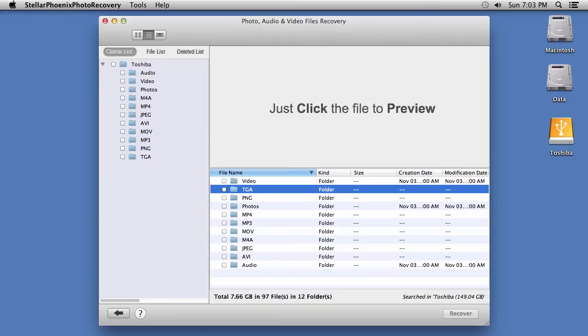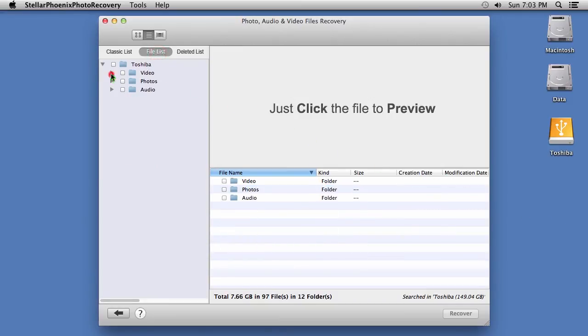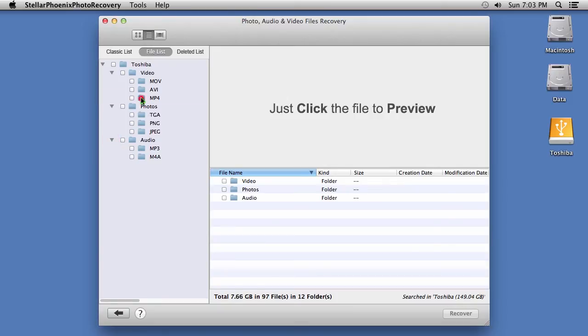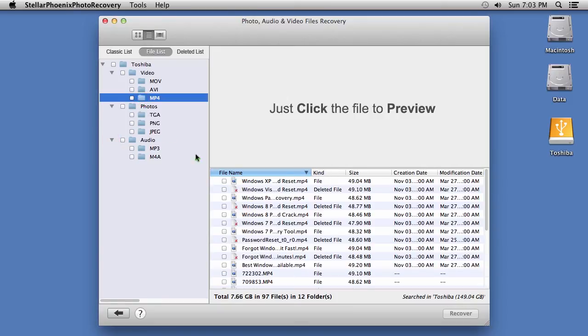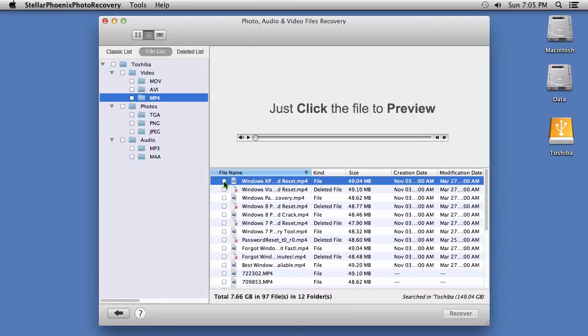Here are the results. On the left panel, you can list the files by file type. Check the folder or files you want to recover and click the Recover button.